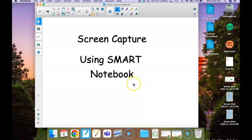I'm going to click and drag on the part that I would like. I can send it to a page in Smart Notebook or I can do something else like save it on my computer.